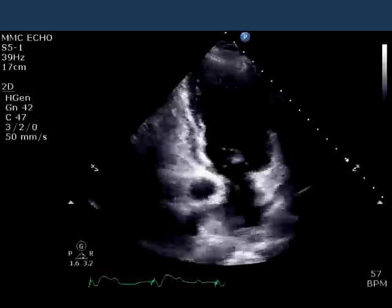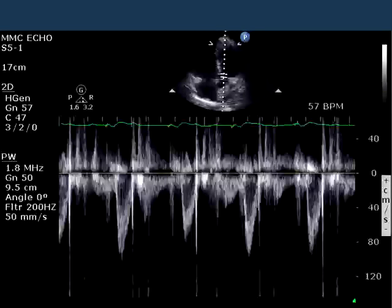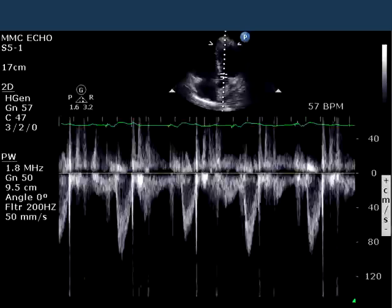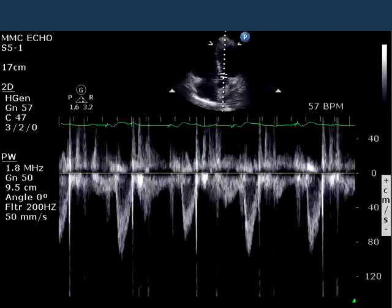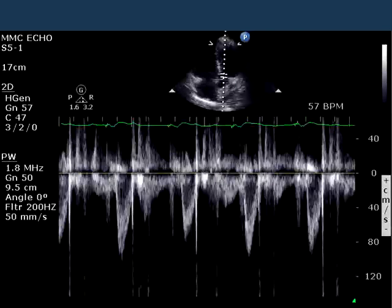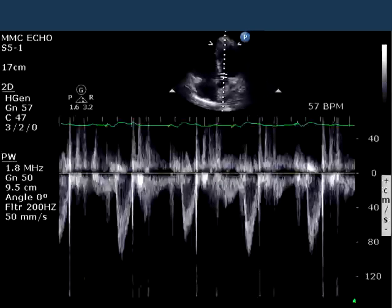In the next slide, you can see pulse-wave Doppler with the sample volume placed in the left ventricular outflow tract in the five-chamber view. Despite the fact that the R-R intervals are regular, the envelopes are varying in size — some as low as 80 centimeters per second, some down to about 100 centimeters per second.